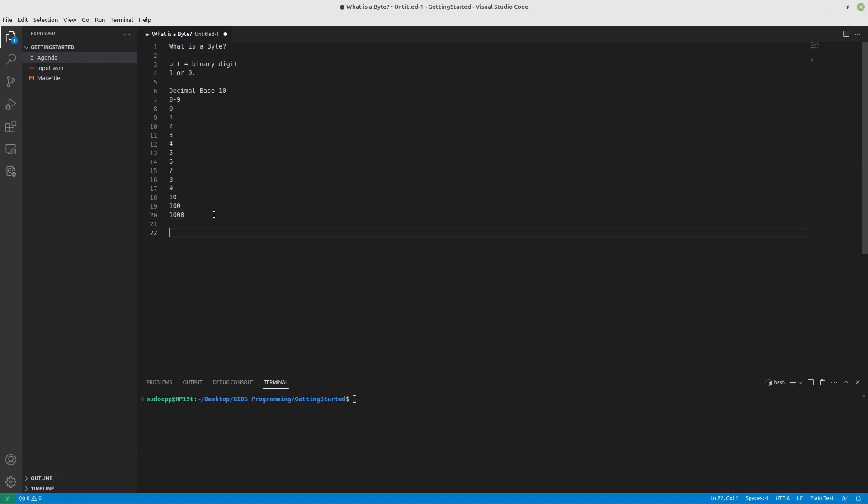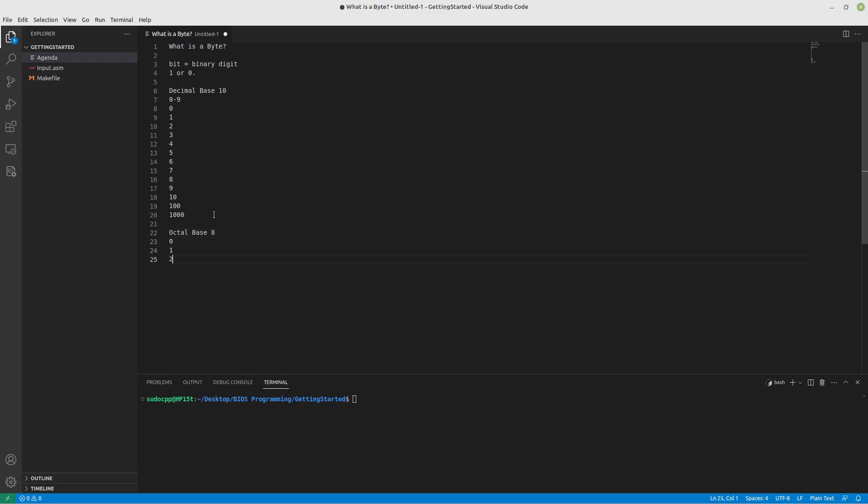So let's talk about the octal system real quick. This system's not really used that often anymore for setting permissions and things on Linux. Technically there's the octal system in place. But what that means is octal is base 8. And just to show the trend here, you can go 0, 1, 2, 3, 4, 5, 6, 7. But there is no symbol to represent 8.